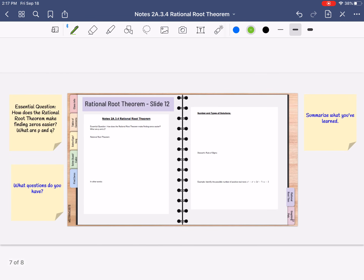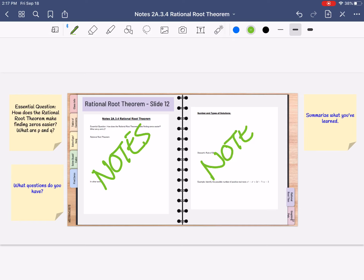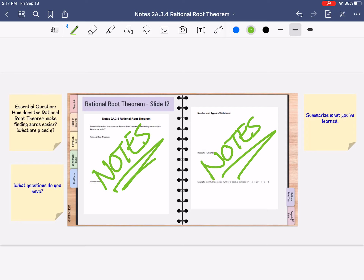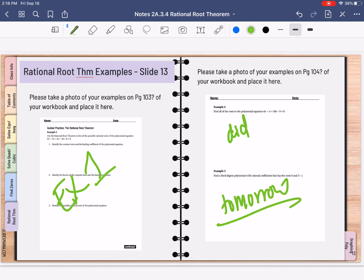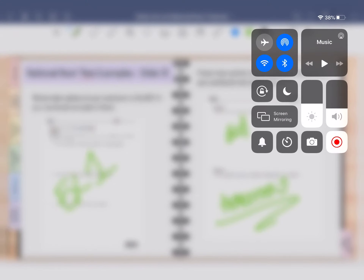We're not going to do example 3 until tomorrow. What you can do is go put your notes — I did two pictures, you might only have one, that's fine. The Rational Root Theorem on one side and the number of types of solutions on the other — that's slide 12. On slide 13 you can do example 1. We'll finish the remaining examples tomorrow. Alright, bye.